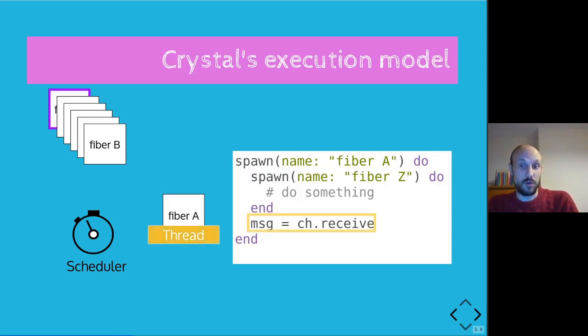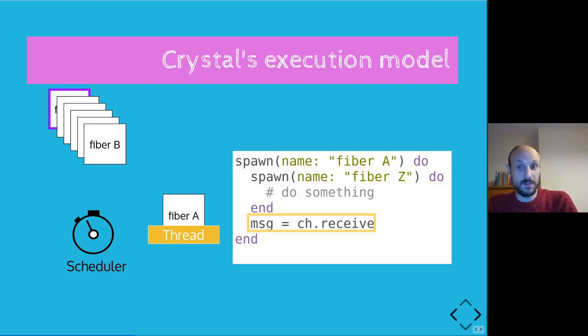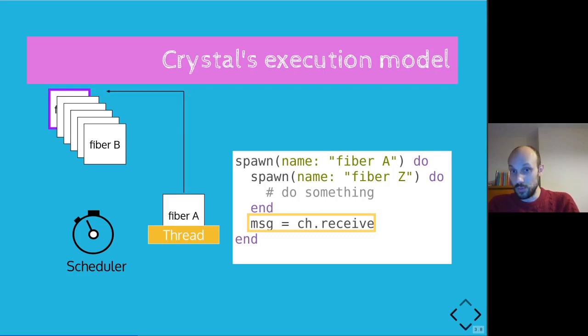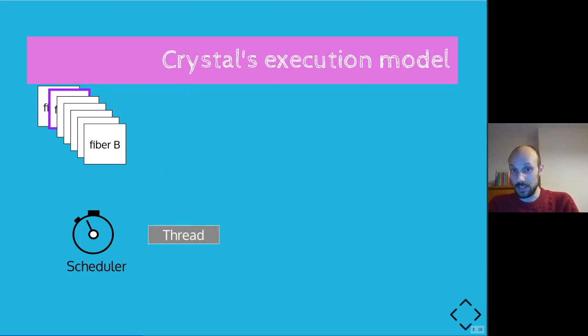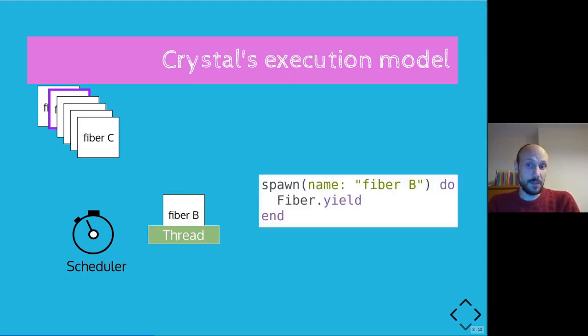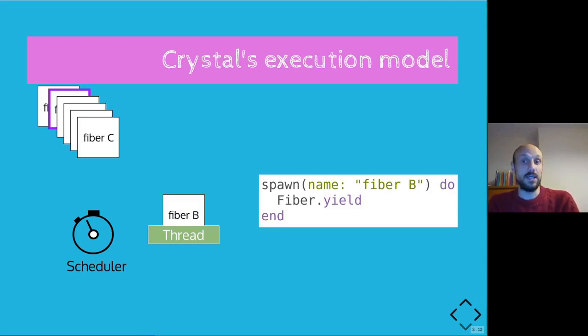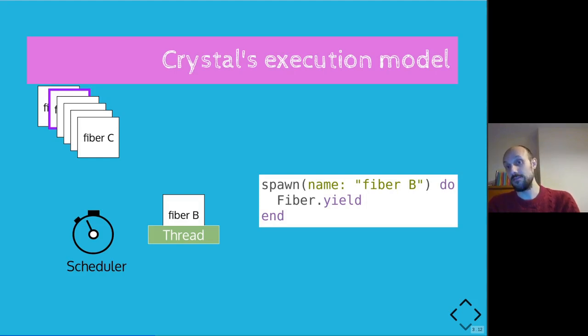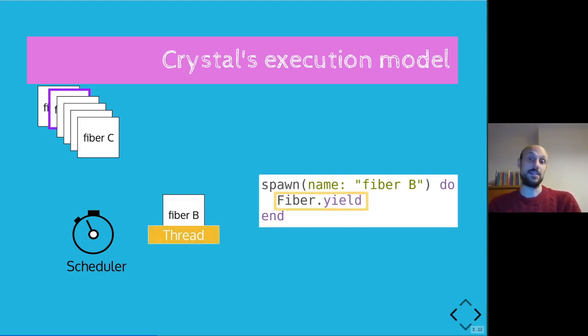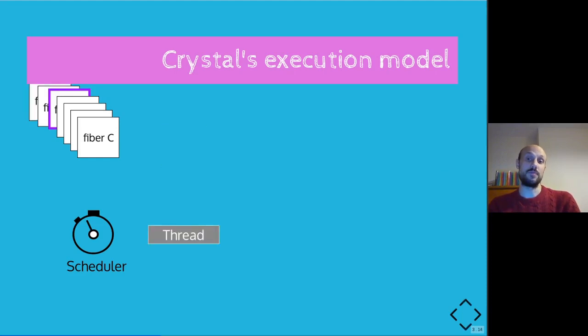And at this point, we will call message = channel.receive. And this is where fiber A is actually blocking. Because fiber A is blocked on a receive call, the scheduler will push the fiber back to the end of the queue and pull the fiber at the head of the queue, which is fiber B. Now fiber B might have some more code and then call fiber.yield at some point. Yielding is a way to tell the scheduler that the fiber wants to go to the back of the queue. And so that's what's going to happen.